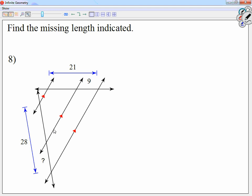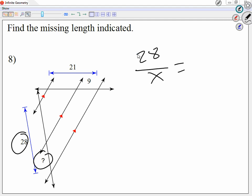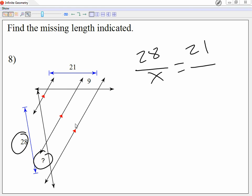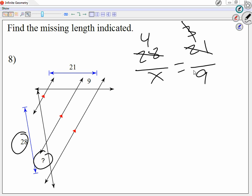Let's take a look at question number 8. Looking at where x is, I have x and 28. Let's make a fraction — I heard 28 over x. 28 becomes 21 and x becomes what? Simplify. I'm going to simplify sideways first — divide by 7, so we have 4 over 3, then 3 over 9 is 1 third. X equals 12.